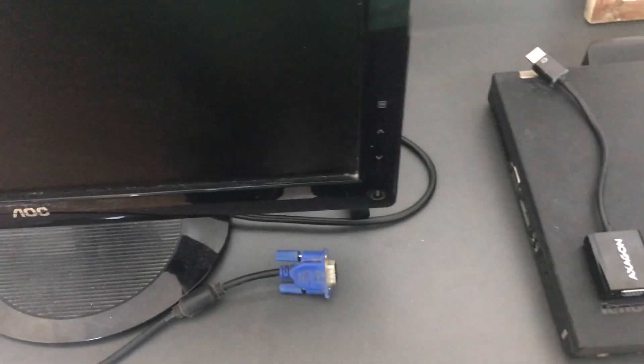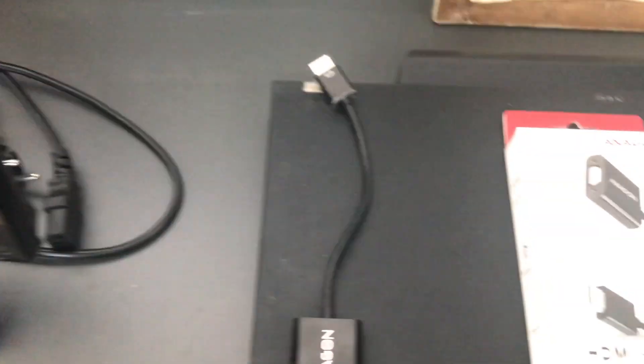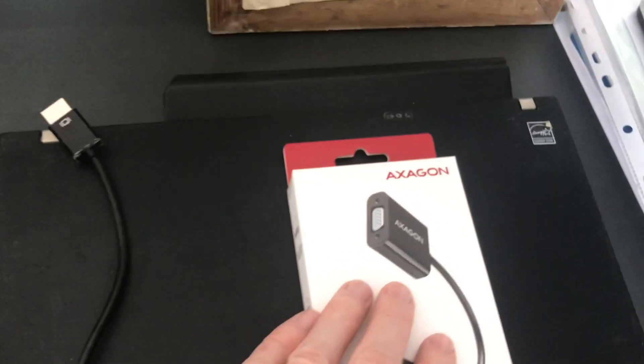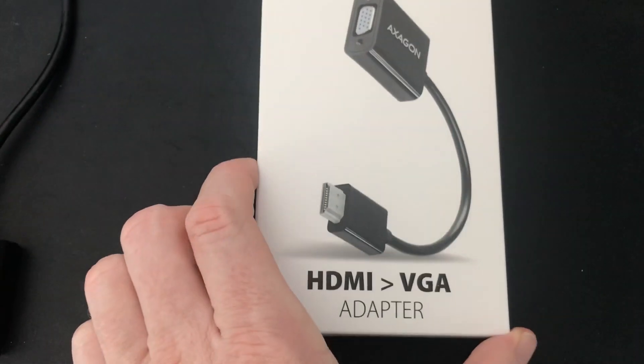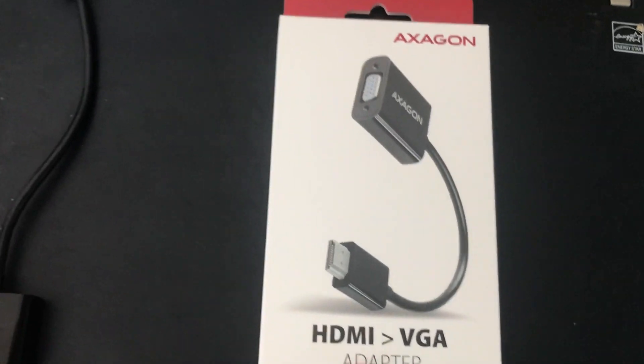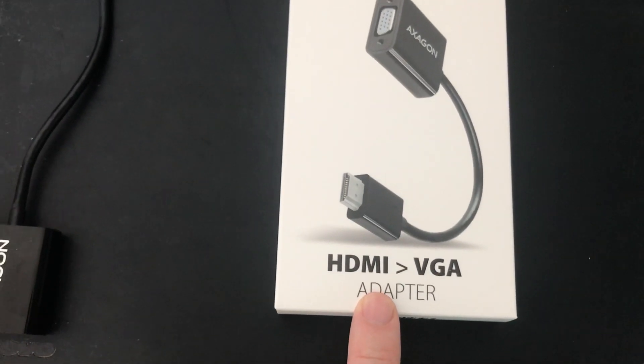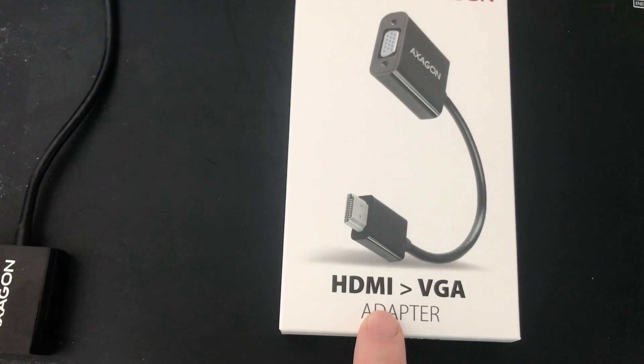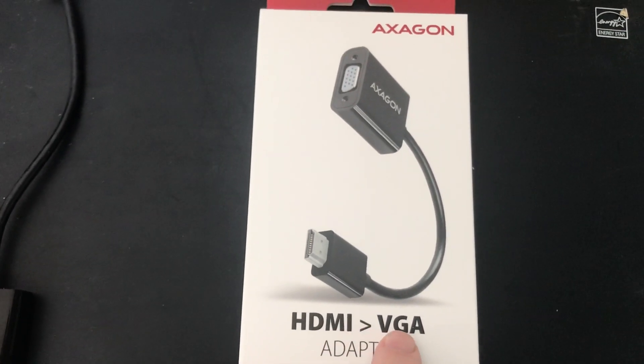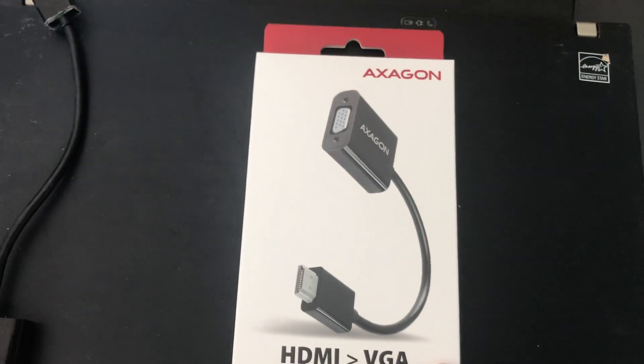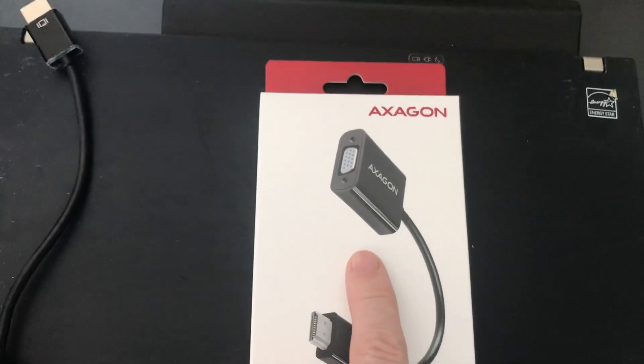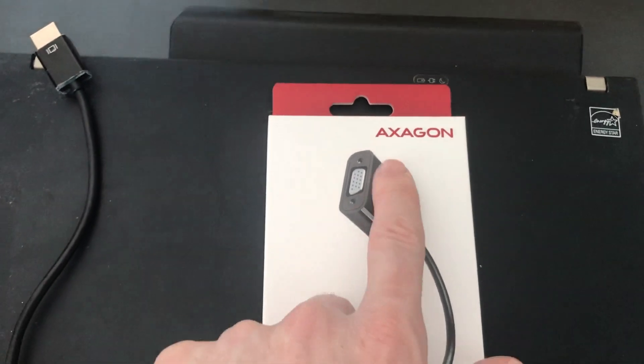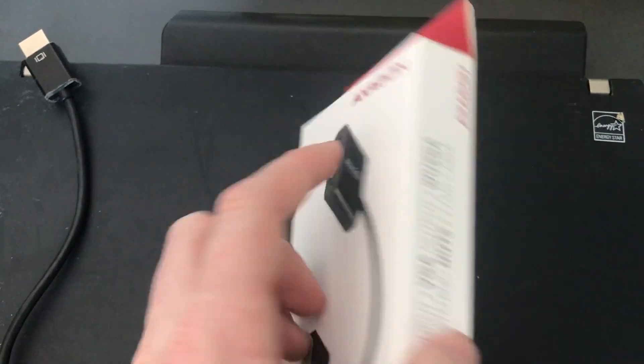What you need is this adapter, a video adapter HDMI to VGA. I have here the adapter from the company AXAGON.